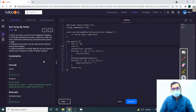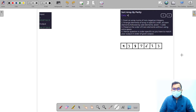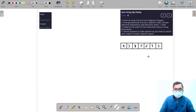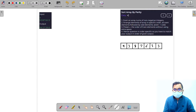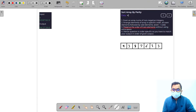Hello everyone, in this video we are going to discuss the solution for Sort Array by Parity. This question gives us an array of positive integers, and we need to sort all these numbers so that all the even numbers come first and all the odd numbers come last. We also need to preserve the order of the even numbers without using extra space.